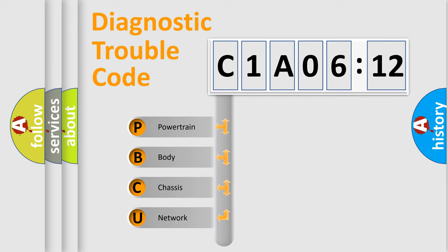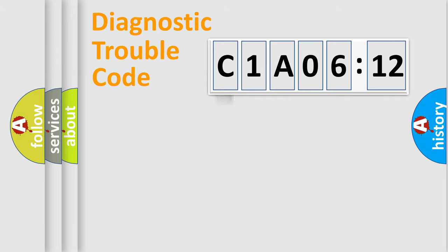We divide the electric system of automobile into four basic units: Powertrain, Body, Chassis, and Network.